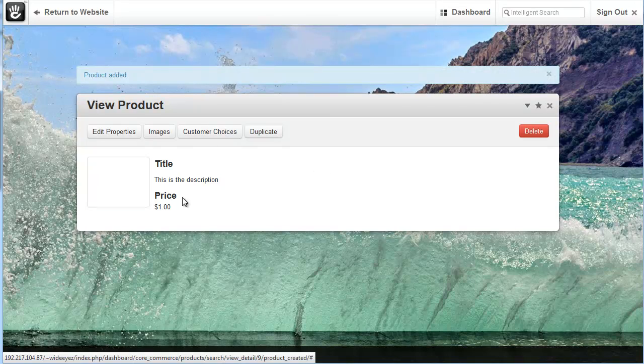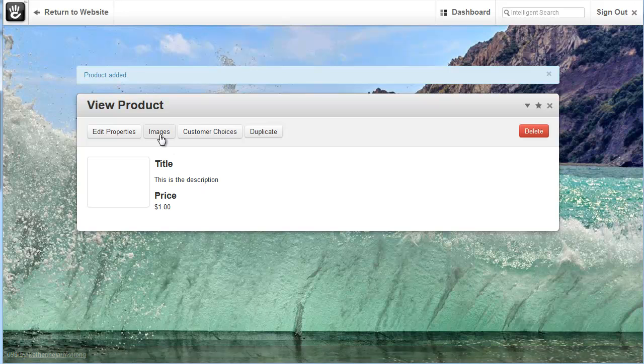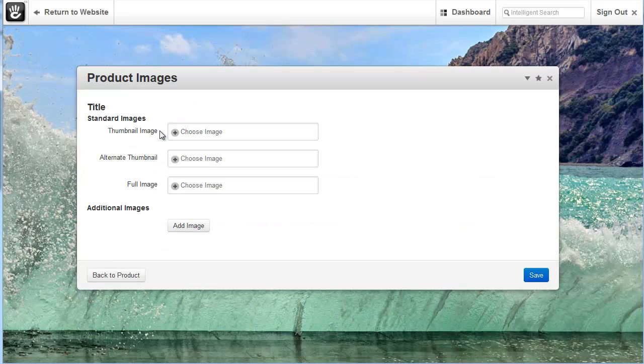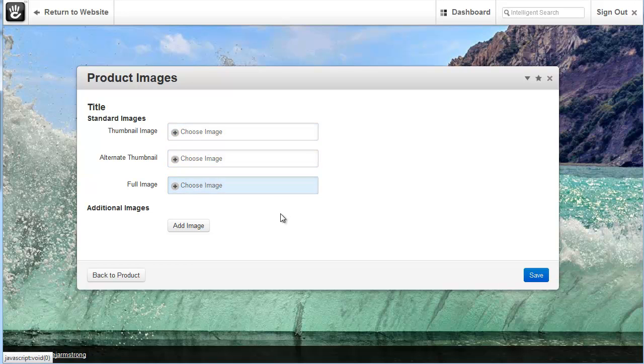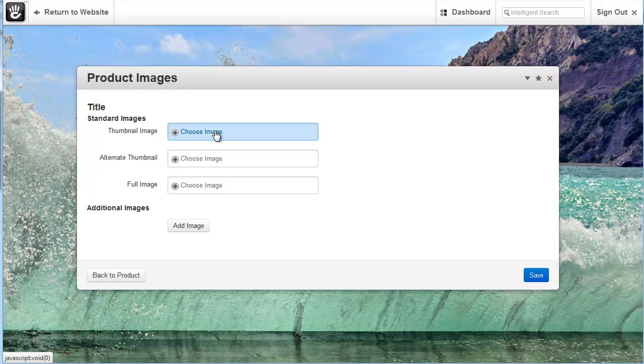Now at this point our product doesn't have an image. So I'll simply come up here to images. I'm given an option for a thumbnail image, an alternate image, and a full image. Typically the thumbnail image is used in the product list block where all the different products are listed out. The alternate image you can use where if you want you can mouse over an image and it will flip to a second image.